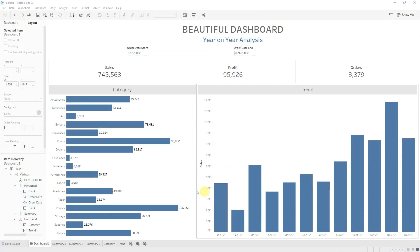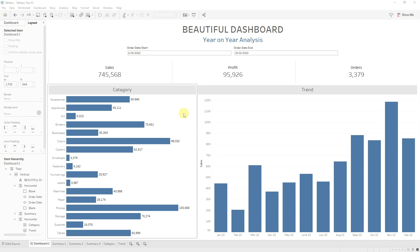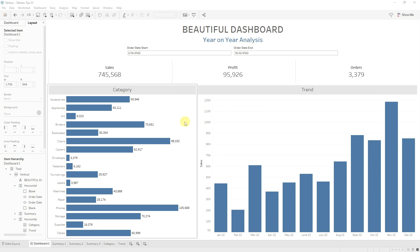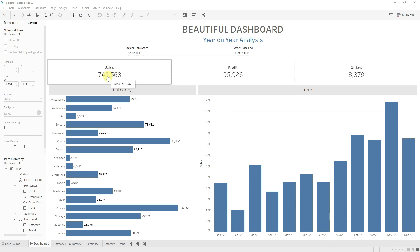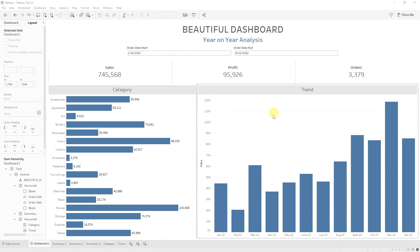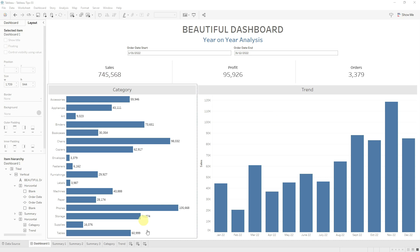So you've built this awesome dashboard and presented it to your stakeholders. They immediately say, this is great, but how can we compare these figures to the previous year? Let's go through a couple of ways we can create measures that compare the same value for a different time period.